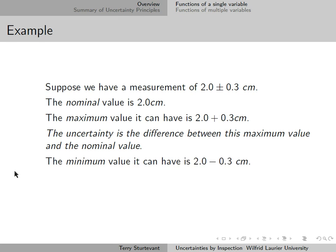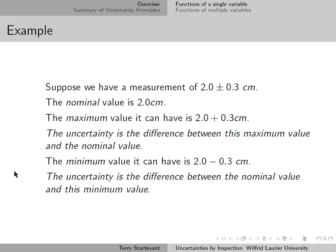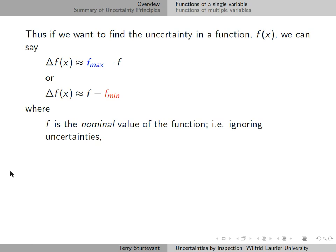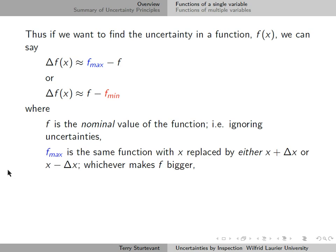The minimum value it can have is 2.0 minus 0.3 cm. Again, the uncertainty is the difference between the nominal value and this minimum value. So, if we want to find the uncertainty in a function f, we can say that delta f is f_max minus f_nominal. Or, delta f is f_nominal minus f_min, where f is the nominal value calculated using x ignoring uncertainties, and f_max or f_min is the same function with x replaced by x plus delta x or x minus delta x, whichever makes f bigger.